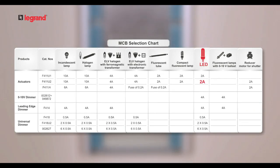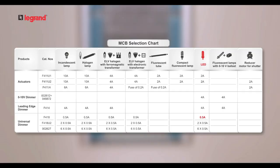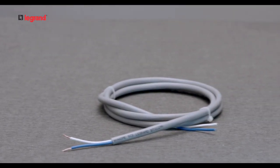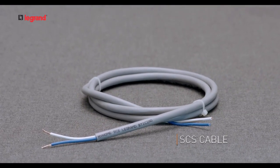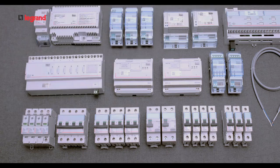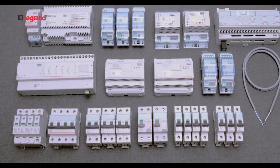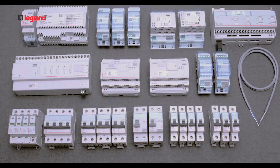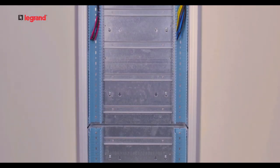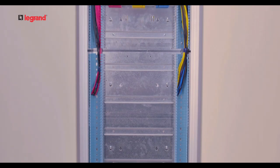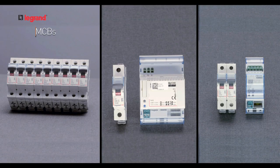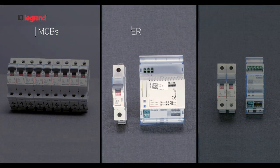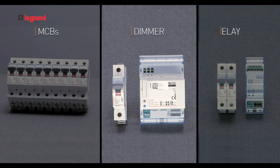Before going to the actual process of distribution box installation, we need to select the Home Systems products and number of MCBs. In case of bus cabling, SCS cables are mandatory. Live wires entering the distribution board should go through MCBs.